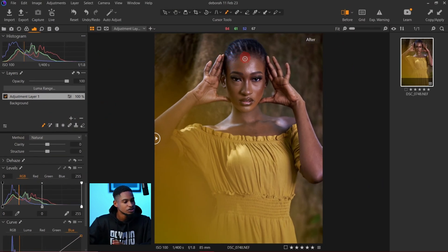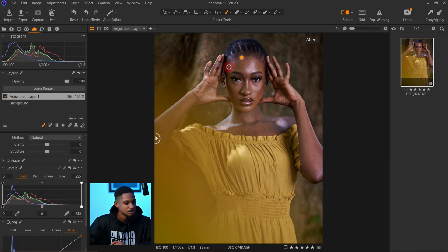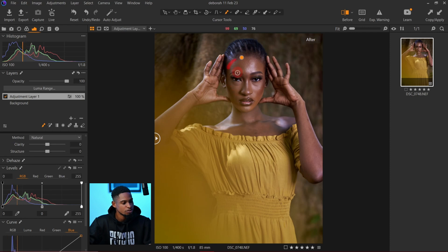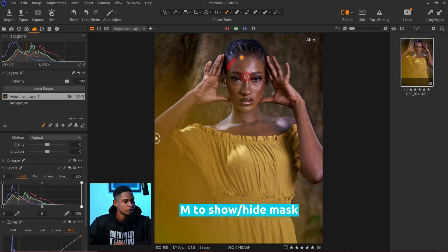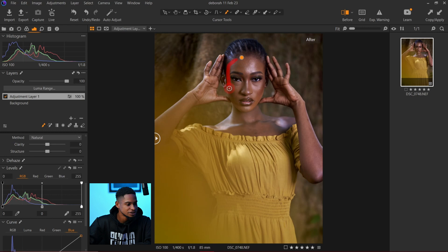I want to mask only the skin, so I'm going to click on the skin and start painting on it like this. If you want to see your mask, just press M on your keyboard to reveal it. I'm going to paint only on the skin.